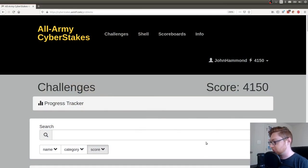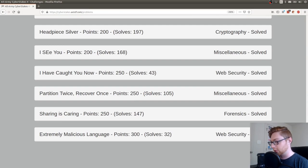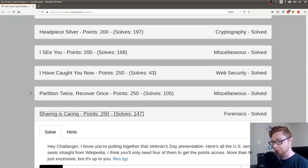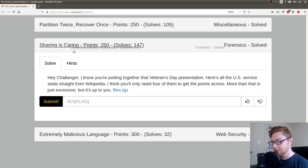Hello everyone, my name is John Hammond and welcome back to another video showcasing more of the All Army Cyber Stakes or ACI CTF. So let's dive in. I want to be finishing up some of the harder, more difficult challenges. So I'm going to scroll down to the bottom of my solved filter and I want to take a look at this Sharing is Caring challenge.